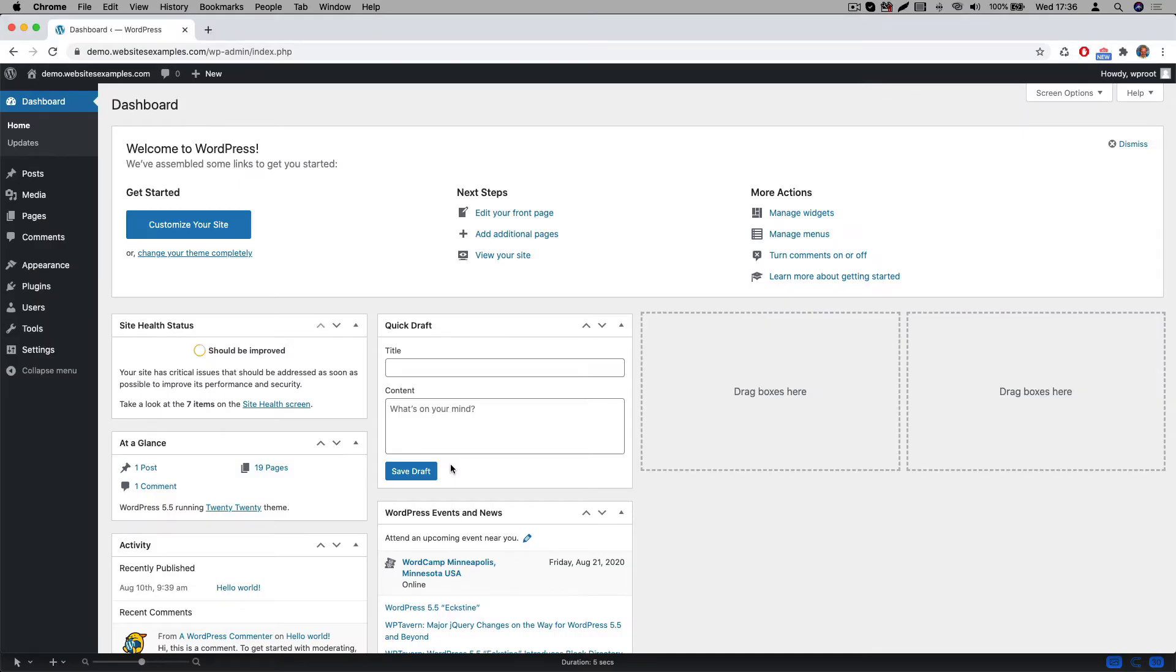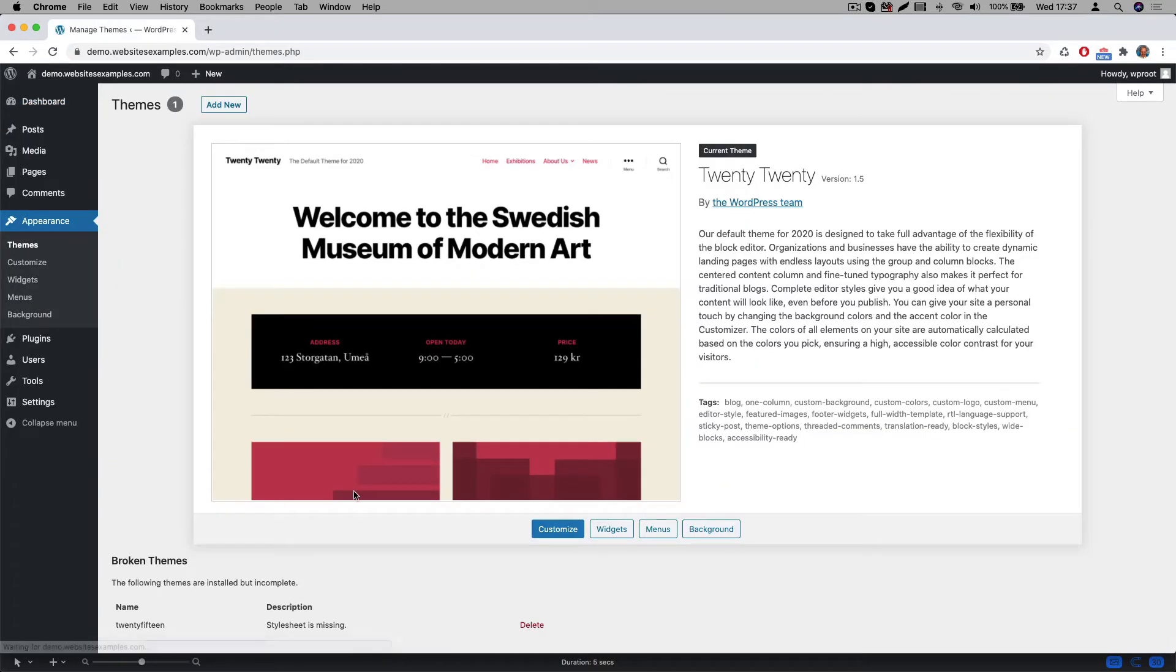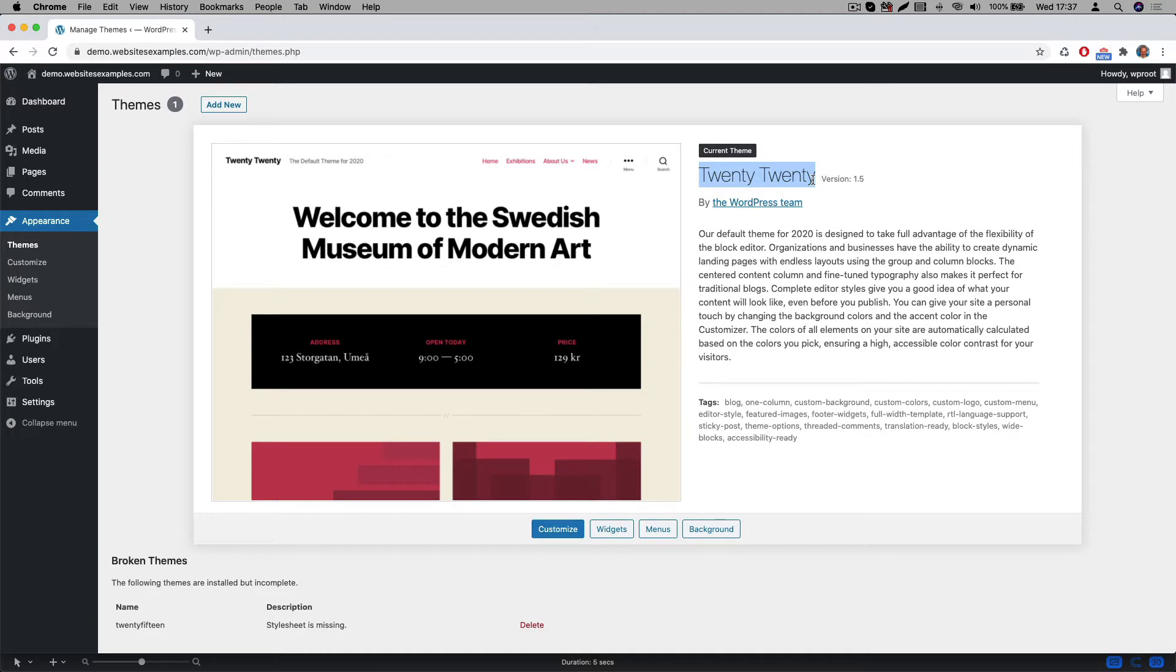WordPress ships with a particular theme by default. In my case the default one that is pre-installed is called 2020. We will not be using this one because this theme is not optimized for the page builder we will be using. We therefore need to first install a new theme.